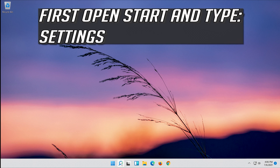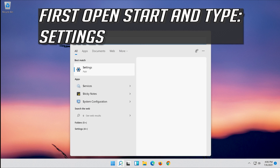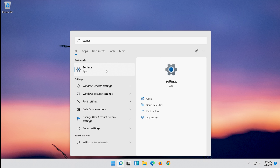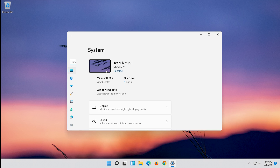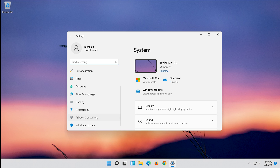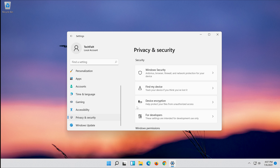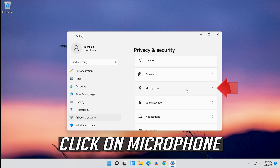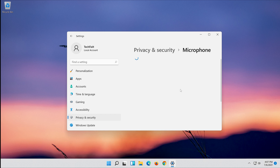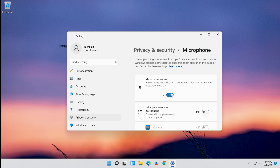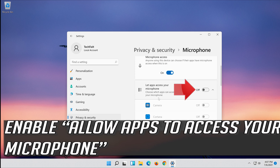First, open Start and click on Settings. Open Settings. Click on Privacy, then click on Microphone. Enable microphone access for this device, then enable Allow apps to access your microphone.